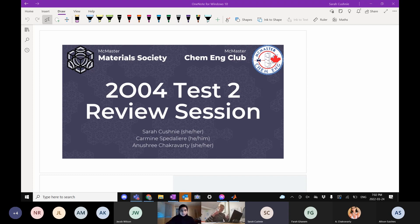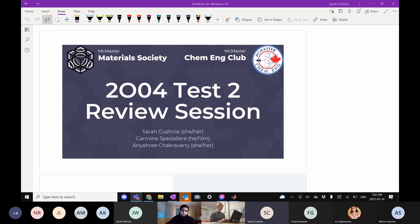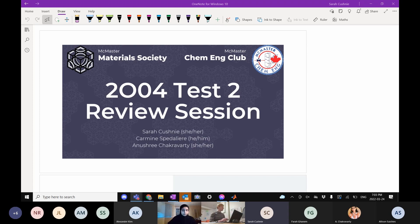This is a ChemEns Materials collab to bring you the best review session possible. Before we begin, I'm dropping a few links in the chat — we have an anonymous questions document in case you want to ask questions without judgment, a course resource folder with resources for fluids and any core materials courses, and a feedback form to help us improve future review sessions.